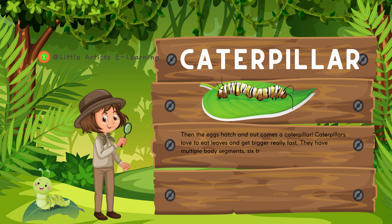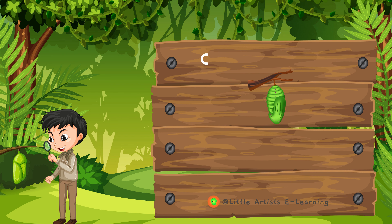They have multiple body segments, six true legs near the front, and usually several pairs of tiny leg-like things along their belly.